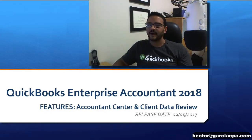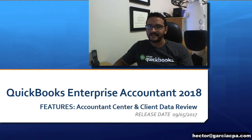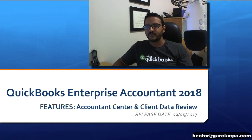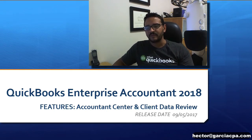Hi, this is Hector Garcia, CPA, Advanced QuickBooks Pro Advisor and Intuit Premier Reseller.